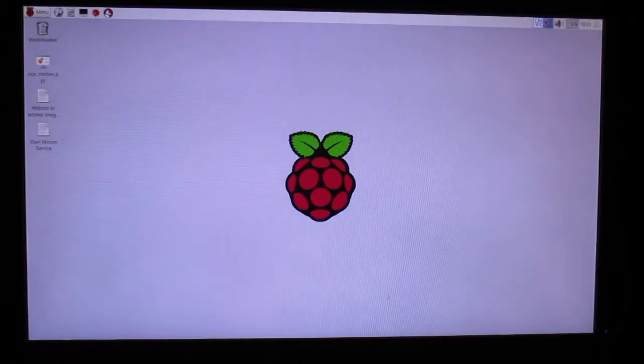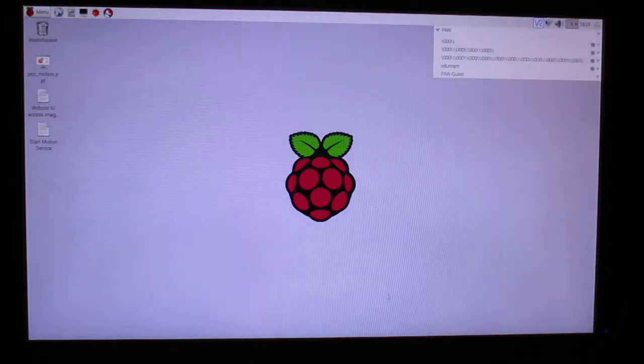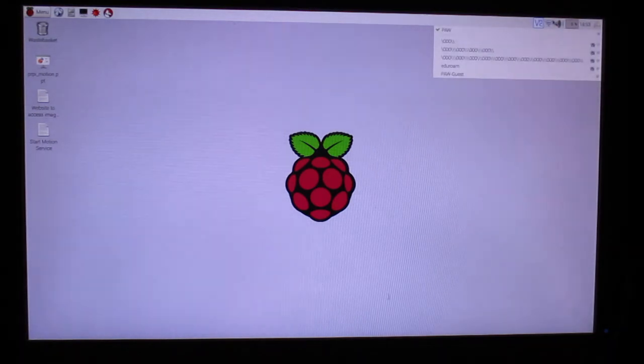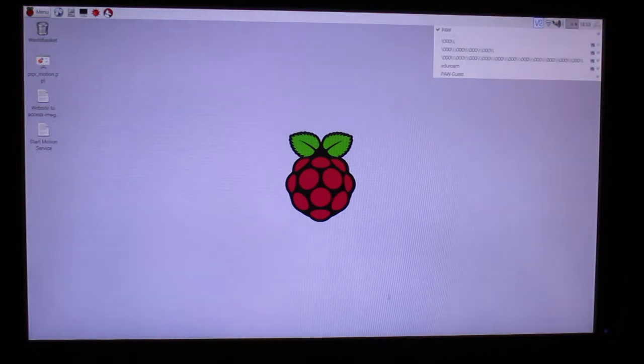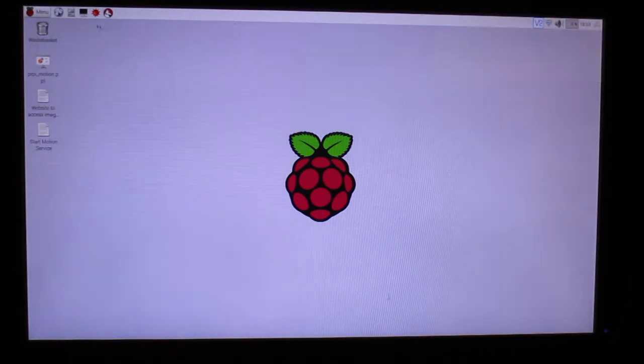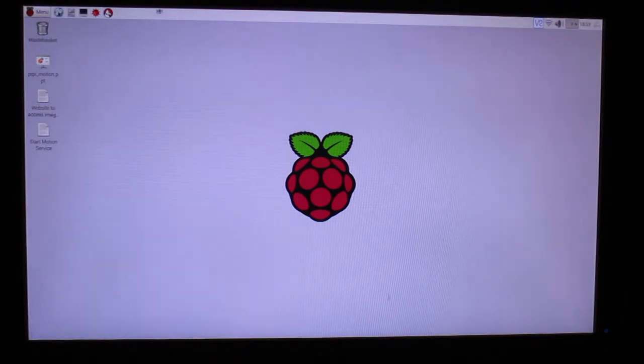The SSID for the college's internet is PAW. To go online, simply click on the browser icon on the left side of the menu bar.